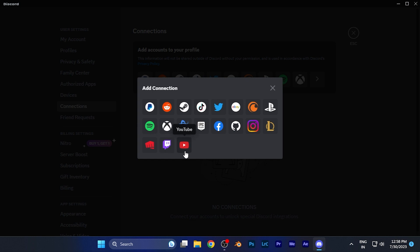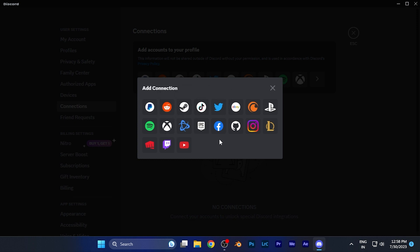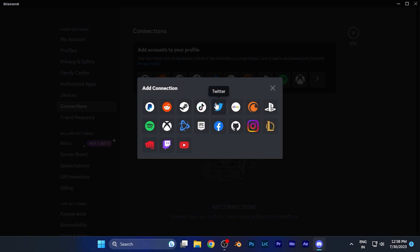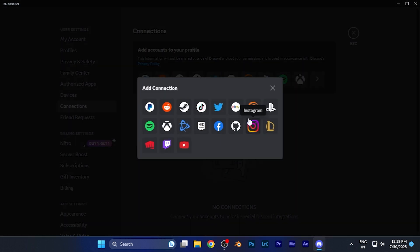You can see all the accounts that are able to connect to your Discord account, like YouTube, Instagram, Facebook, Twitter, and many more. You can also connect gaming platforms such as Steam and Epic Games.